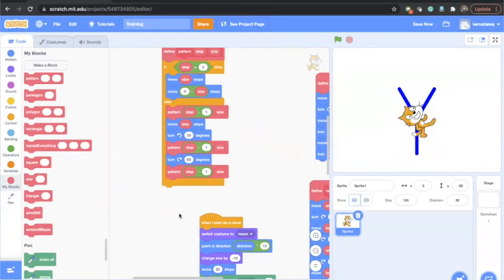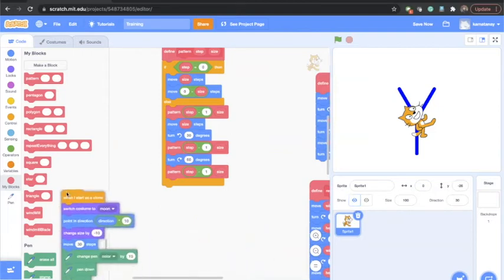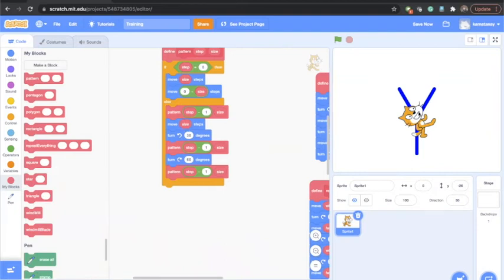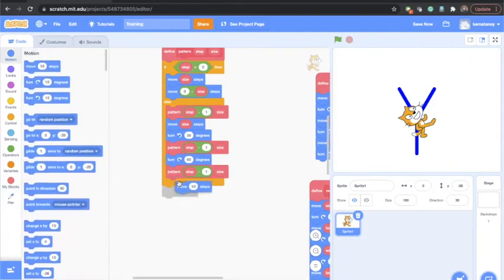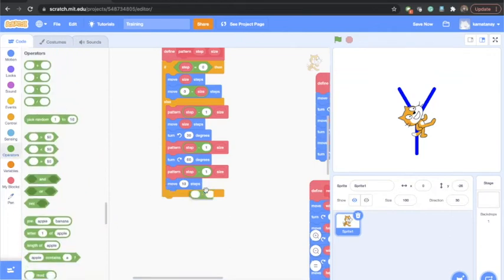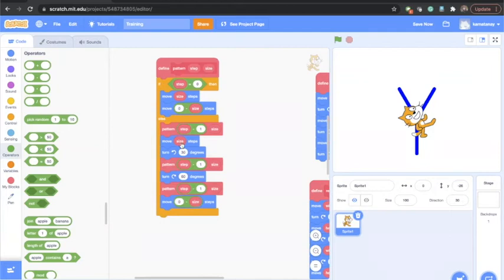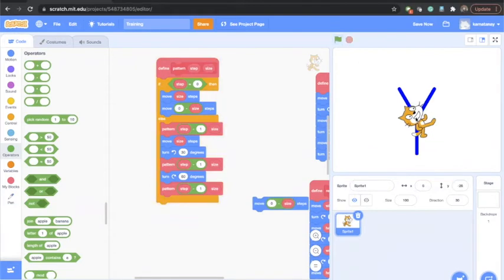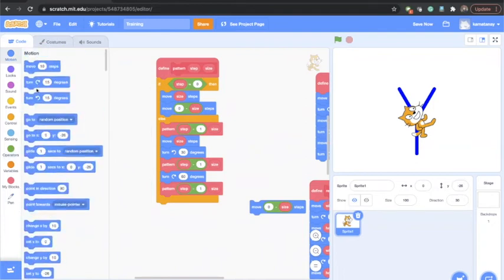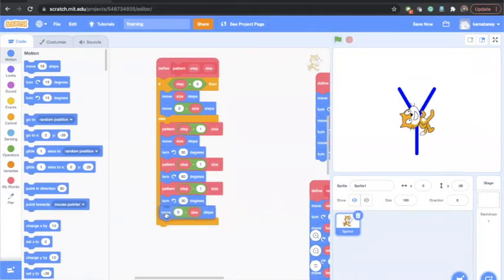Now let's get it back to where it started. I have move size steps here, so I'll say move zero minus size. The problem is it came back in the wrong direction because it was facing slightly right. To come straight back down, I need to rotate left by 30 degrees first so it faces straight down, then move back. Yes, that looks fine.